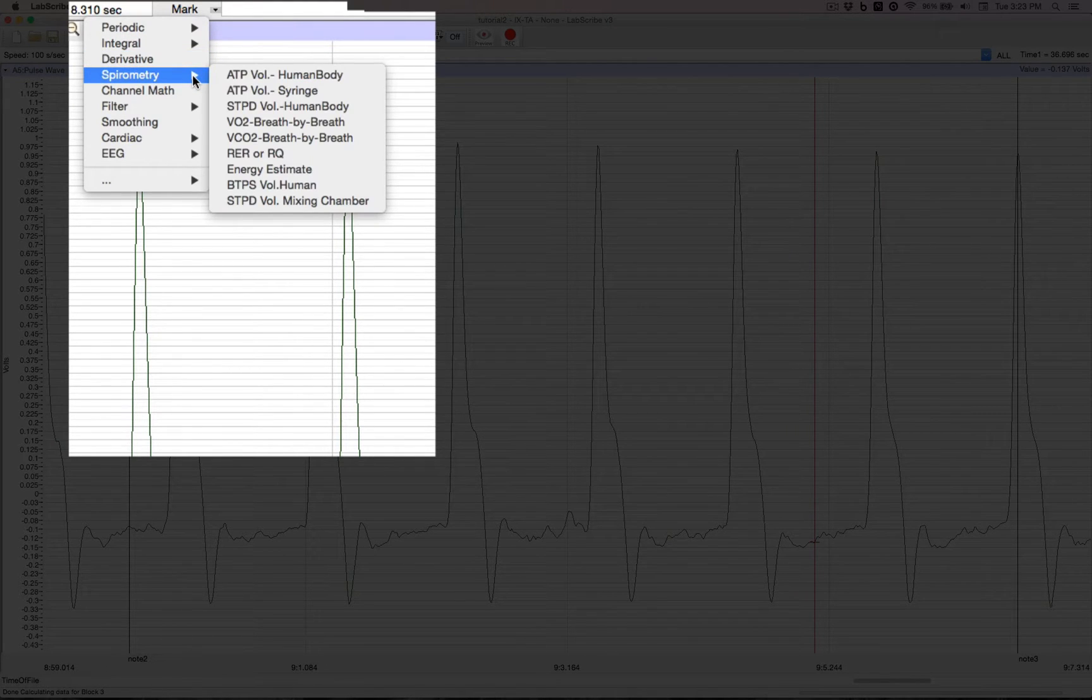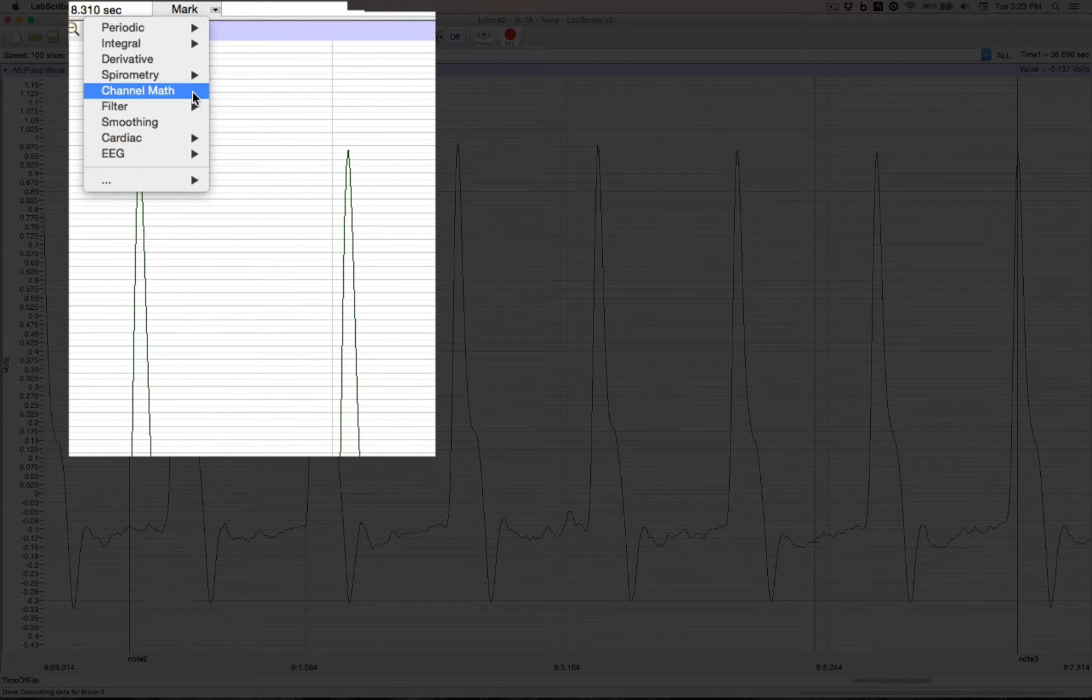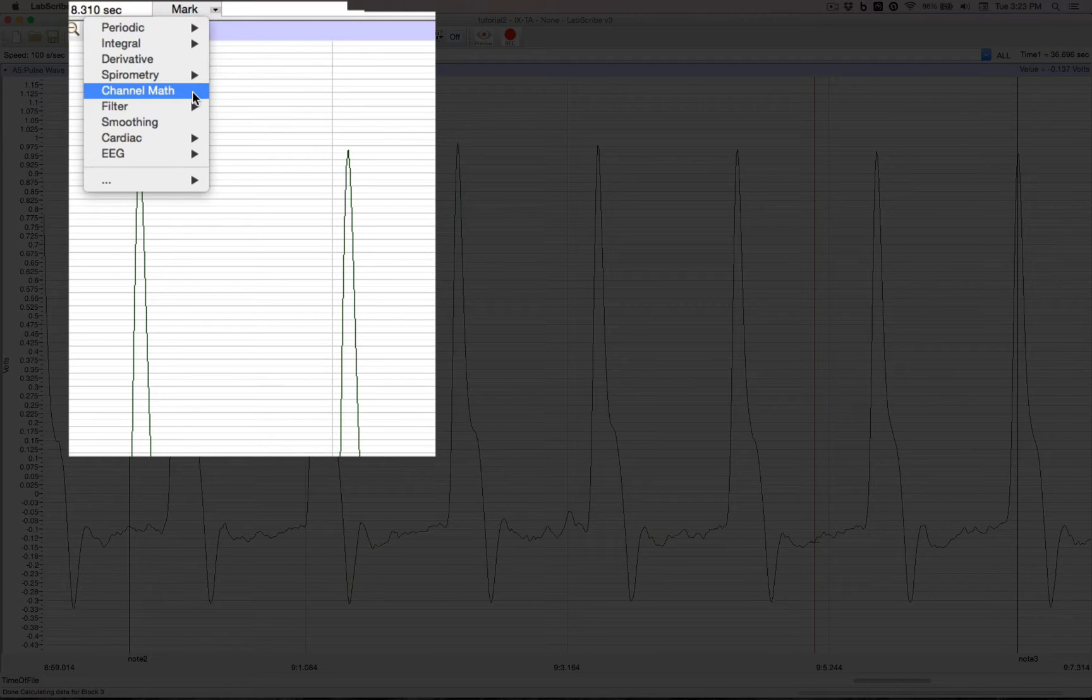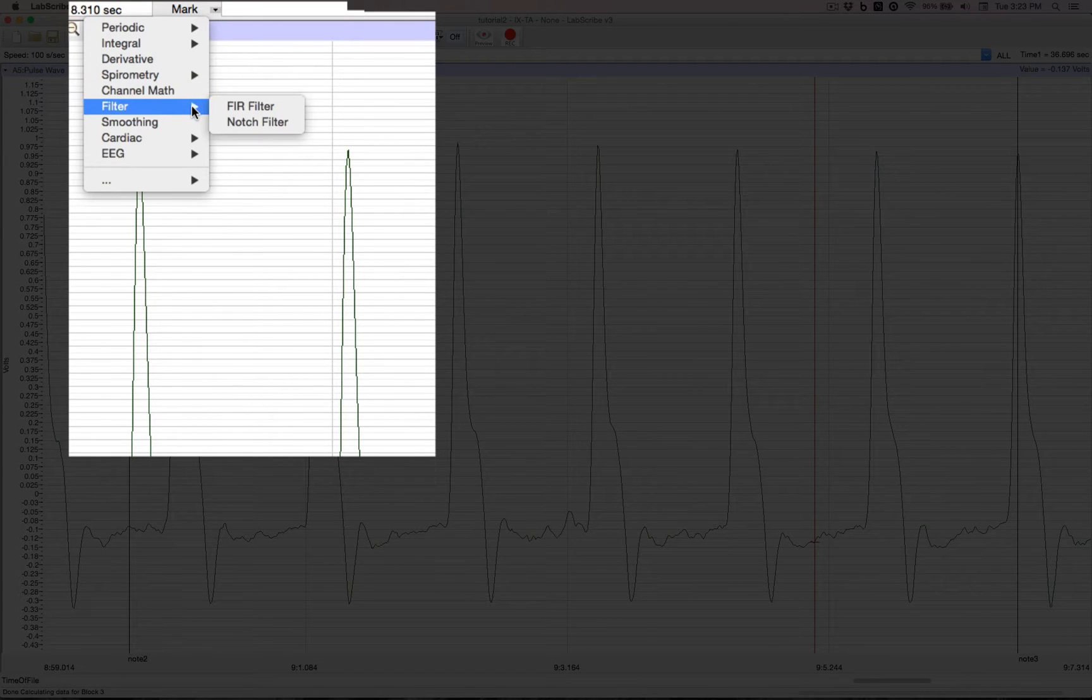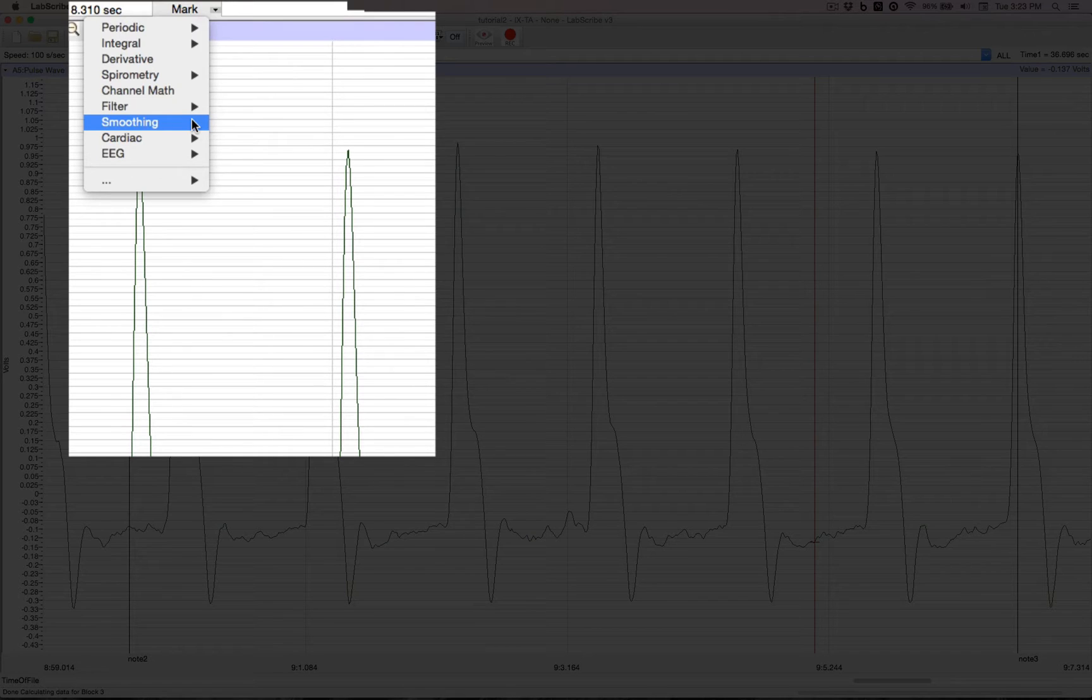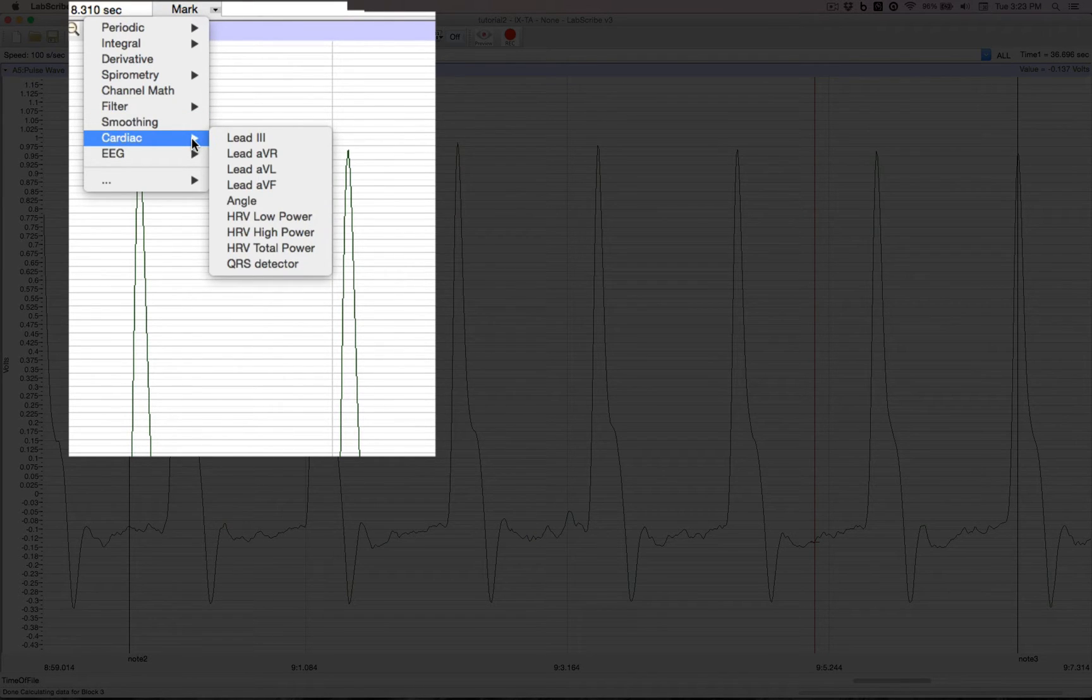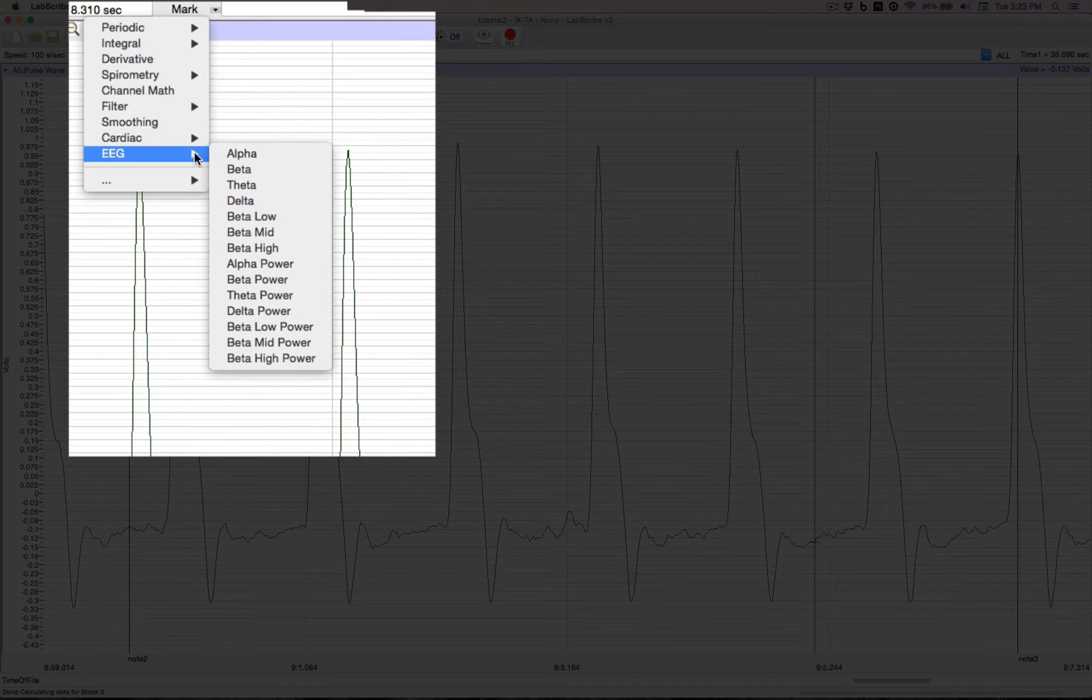Spirometry for pulmonary functions as well as exercise physiology. Channel math. You can roll your own formulas. Various filters. Smoothing capabilities. Cardiac for electrocardiography. And EEG for psychophysiology.